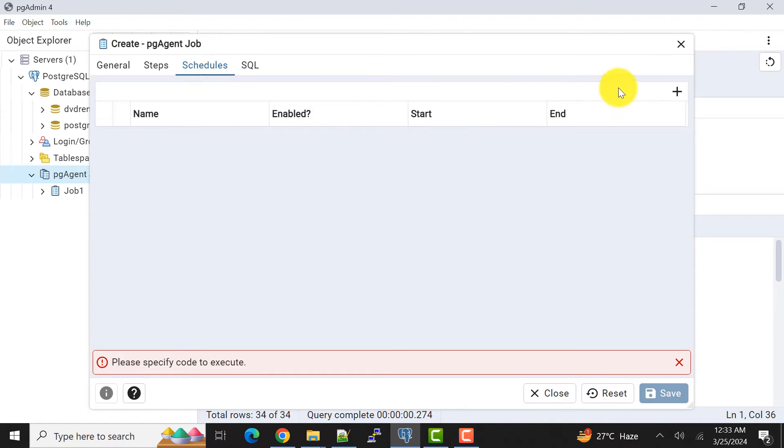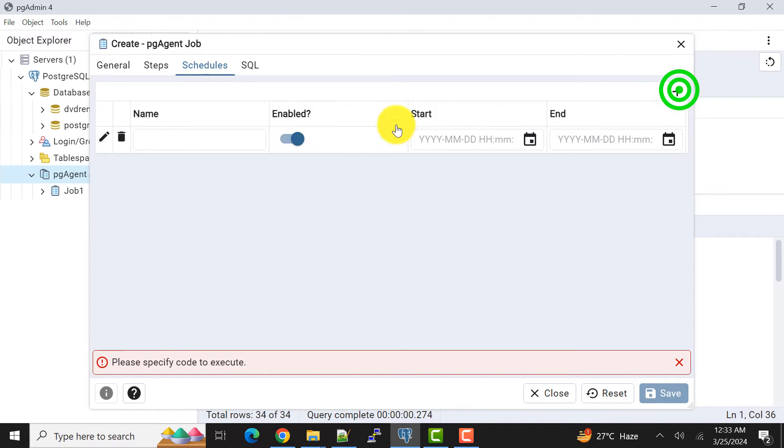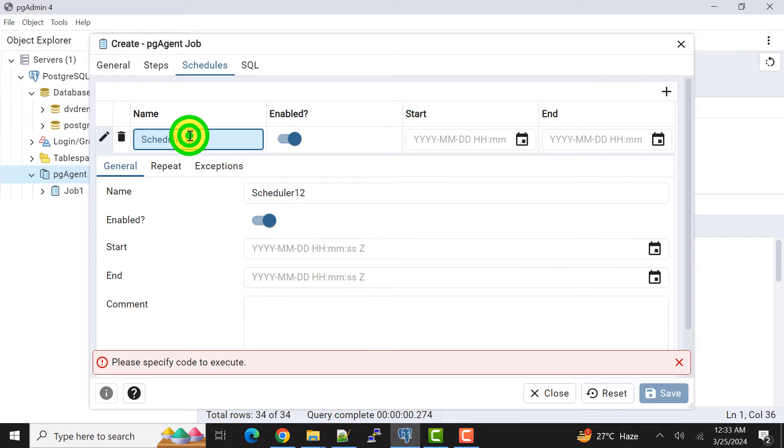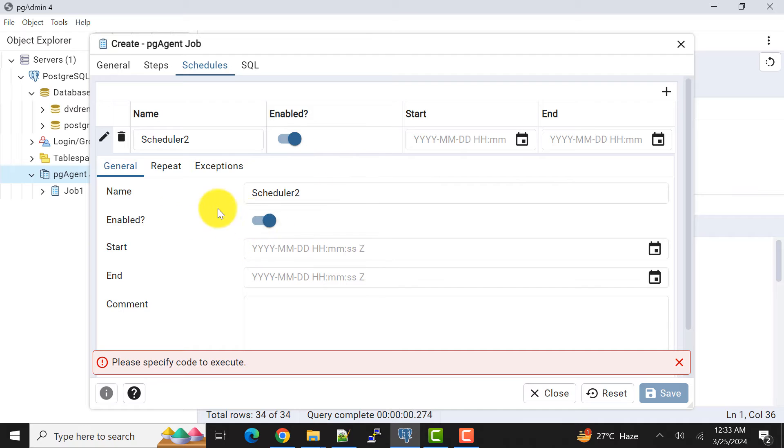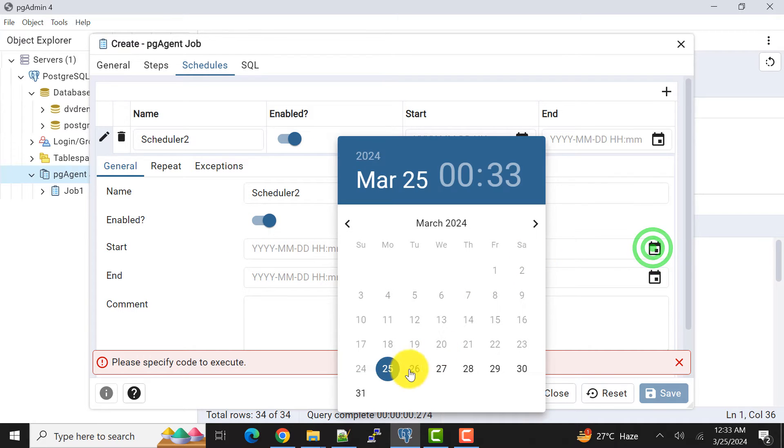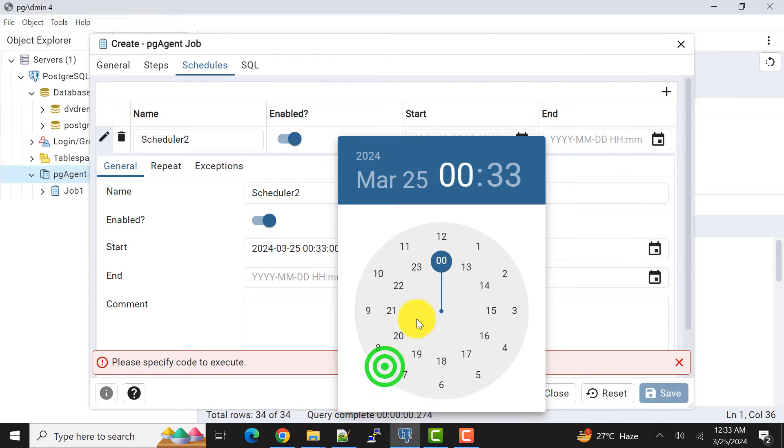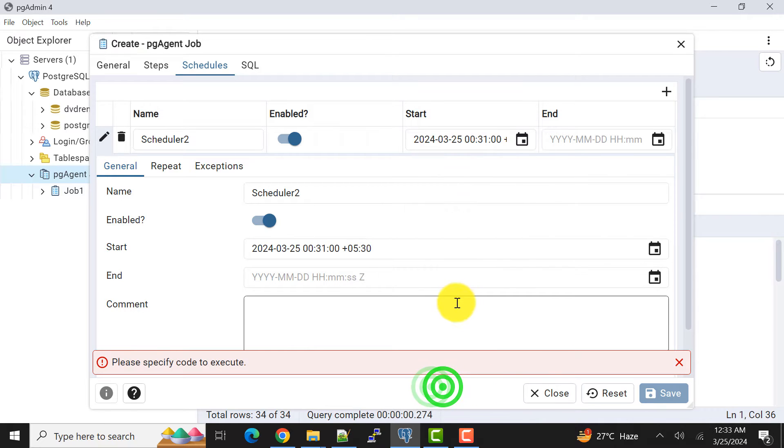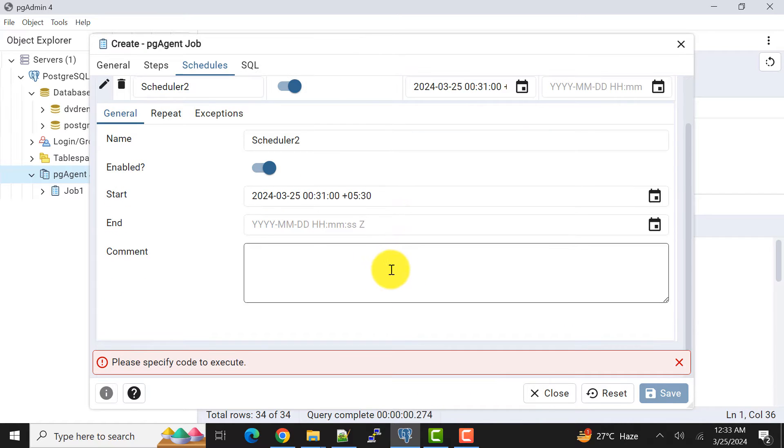In schedule we need to create a schedule. I can give a name like scheduler2. This is enabled and start date we can put current date. End date we can leave as it is.